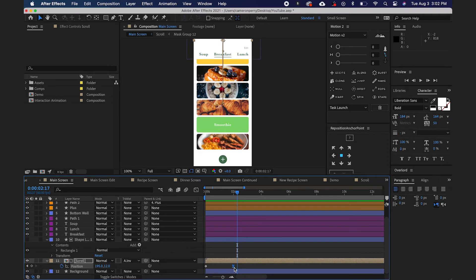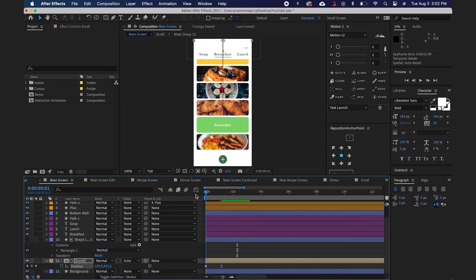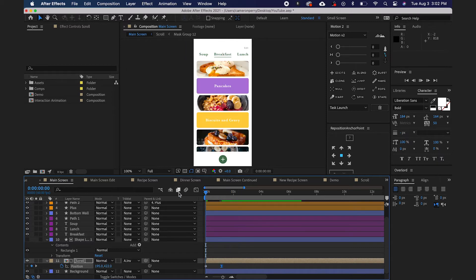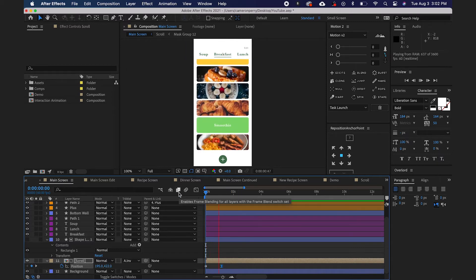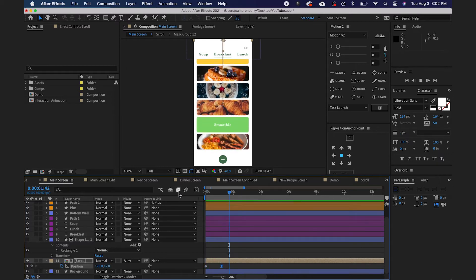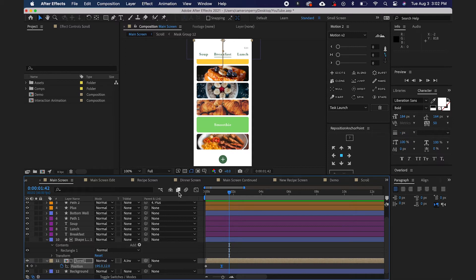Now, this animation is going a little bit long, so I'm just going to drag this keyframe back a little bit and I'll go ahead and play it back. And that looks pretty good. That looks like a thumb kind of flicked the screen and it scrolled down. That's the exact effect that we're trying to go for.